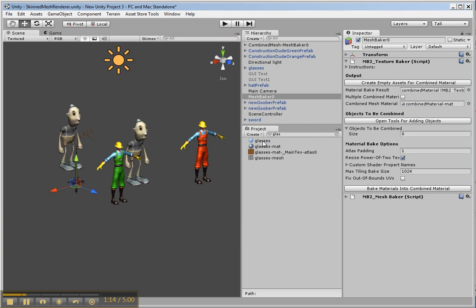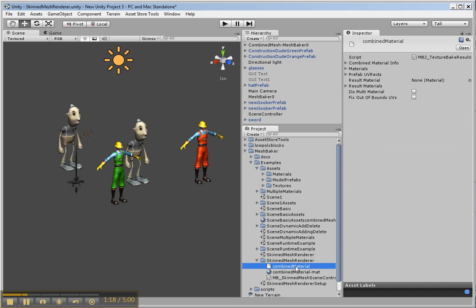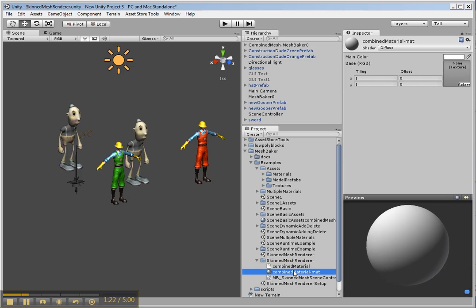Okay, so now if we look in that directory there's a combined material which is a special Mesh Baker asset and a material asset which is an ordinary material. So we pick the shader which we want on the result material. Diffuse is good.